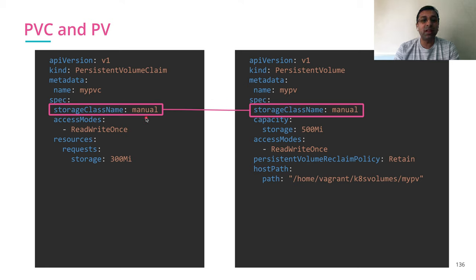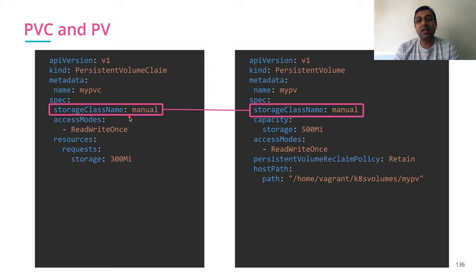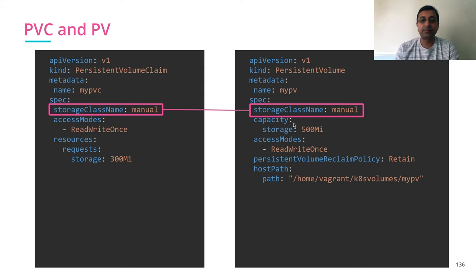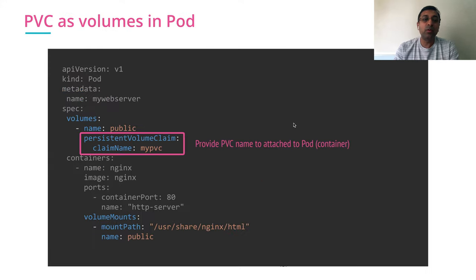The persistent volume claim of the storage class can be fulfilled by the persistent volume of the same storage class. Empty value is also a match. If you don't have any storage class specified in your persistent volume claim, it can match to a persistent volume with empty storage class. And that way it can be bound together.